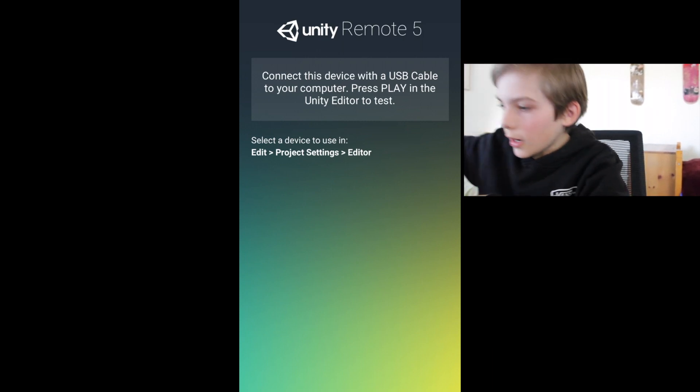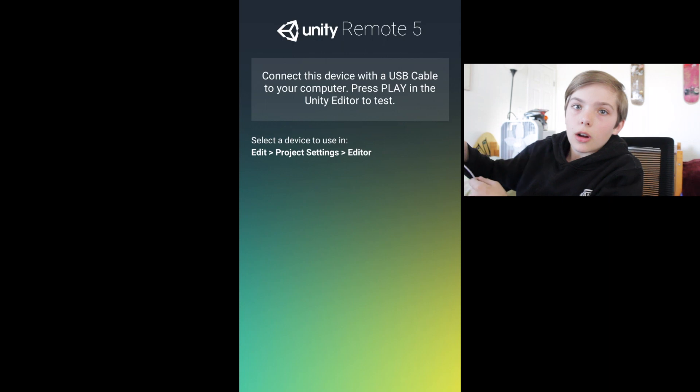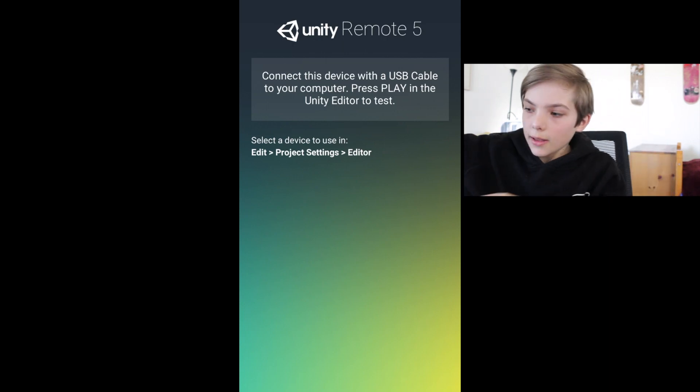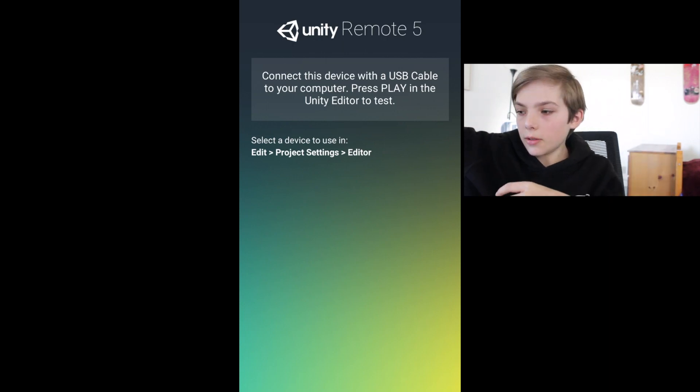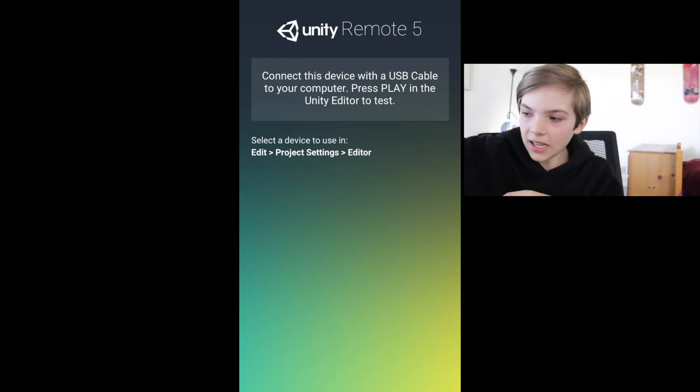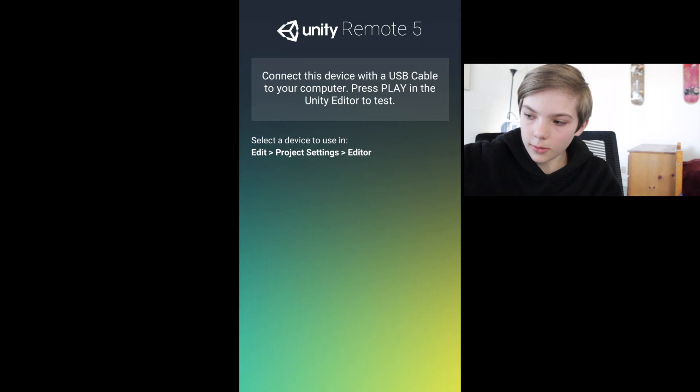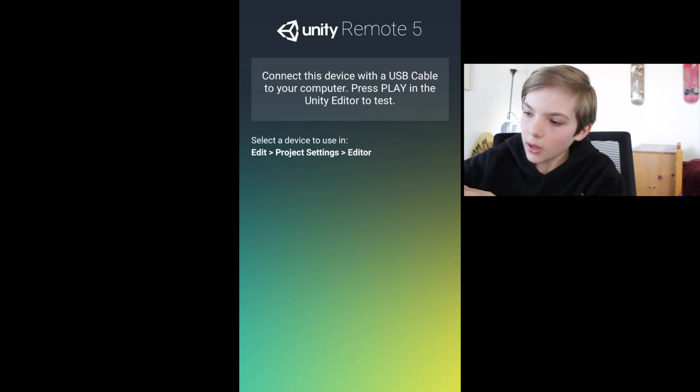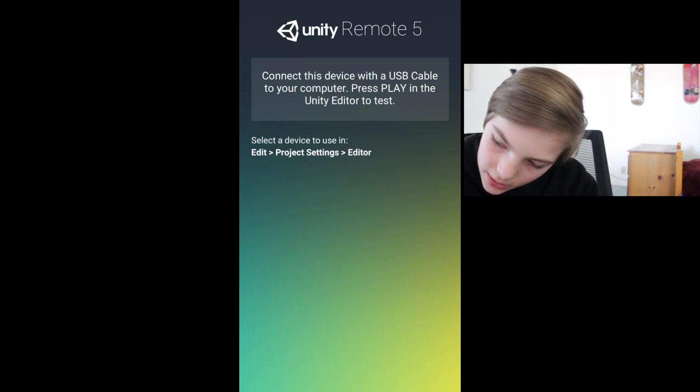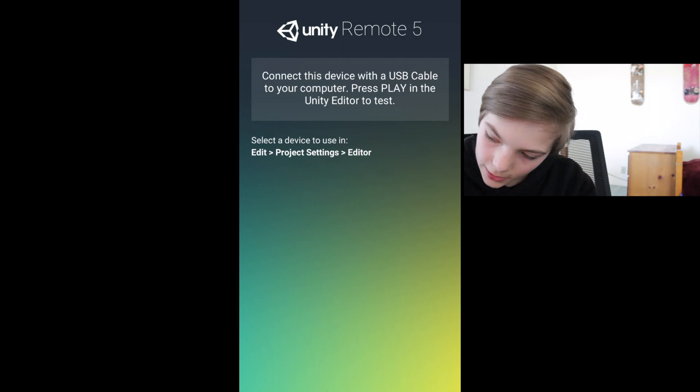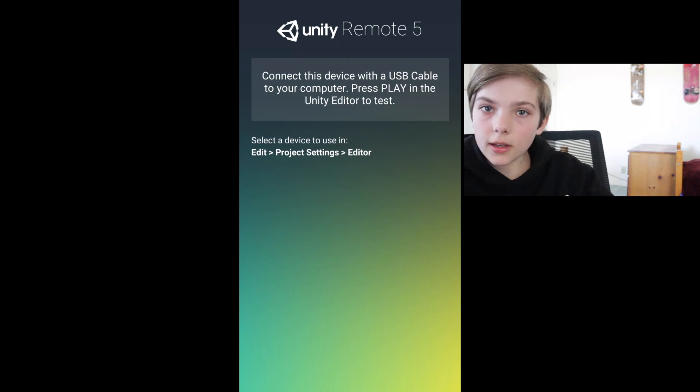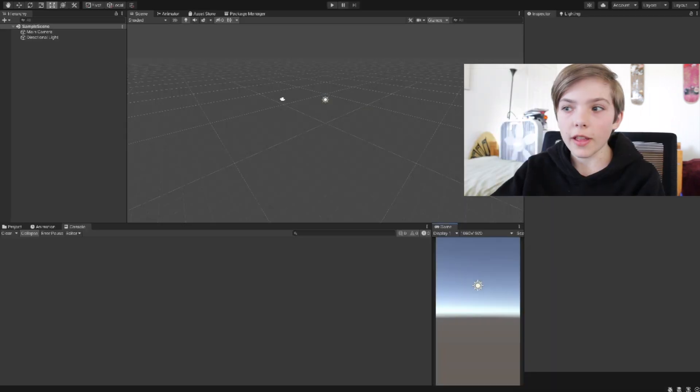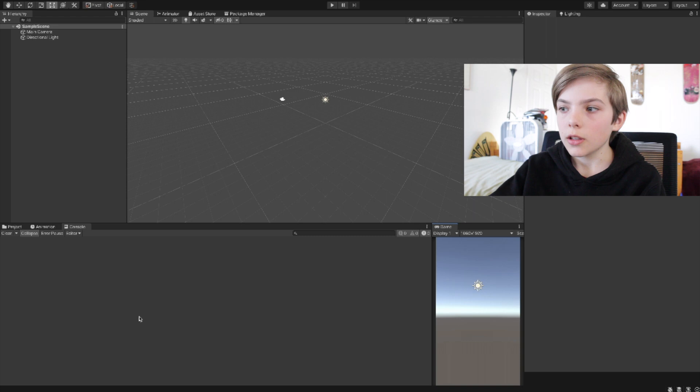I advise getting a longer cable because then you'll be able to test it whenever or wherever you want. You won't have to be right up next to your computer to test the game you're working on. Now that's connected, open up Unity.